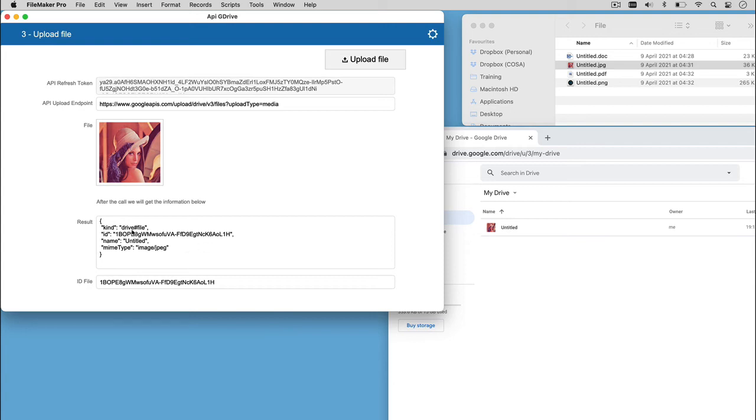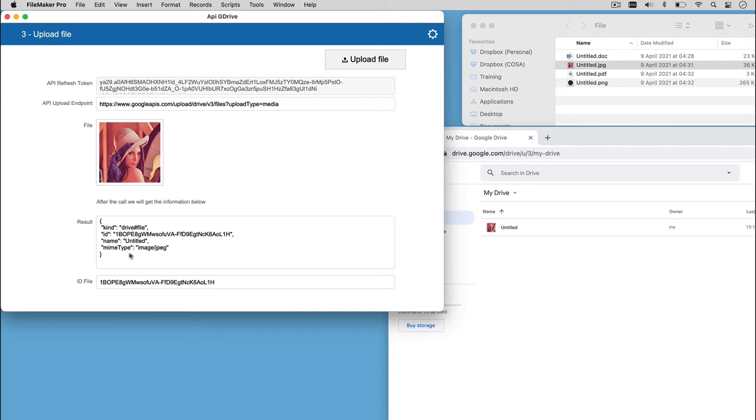the place we uploaded the file, Google Drive, the ID, the unique identification number to get our file, useful because it could be used to manipulate the file in next call or simply to download our file, so we can store it, and the MIME type, the kind of file uploaded.